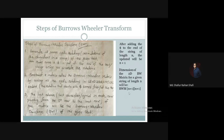The dimensions of the Burrows-Wheeler Matrix are (n+1) × (n+1), where n is the original length of the string. After adding the dollar sign, the updated length becomes n+1. Each cyclic rotation has length n+1, and the number of rows is also n+1 since there are n+1 possible cyclic rotations.